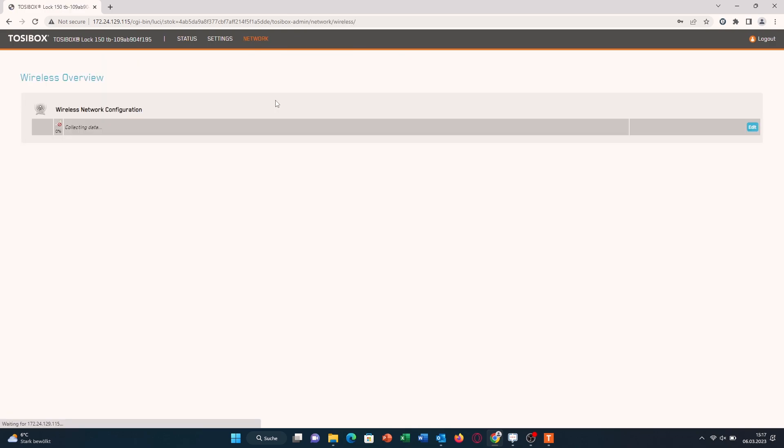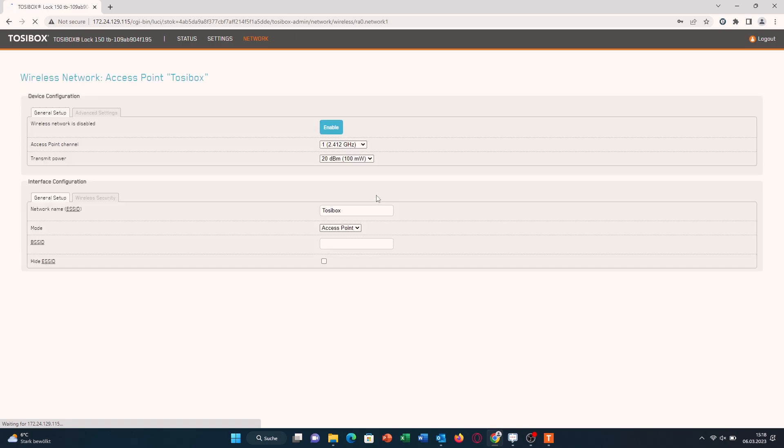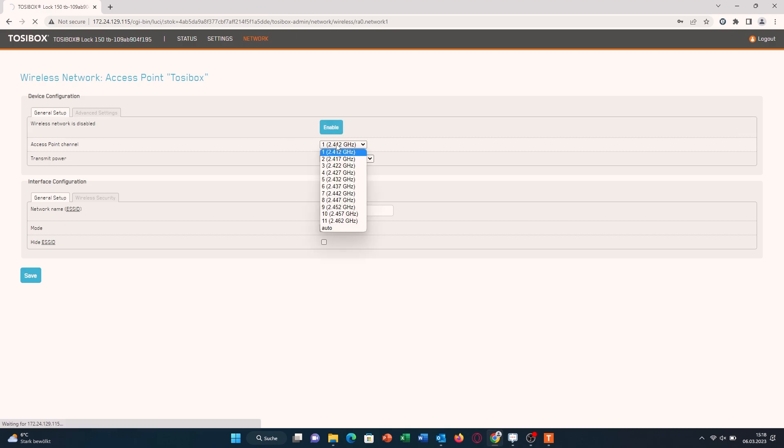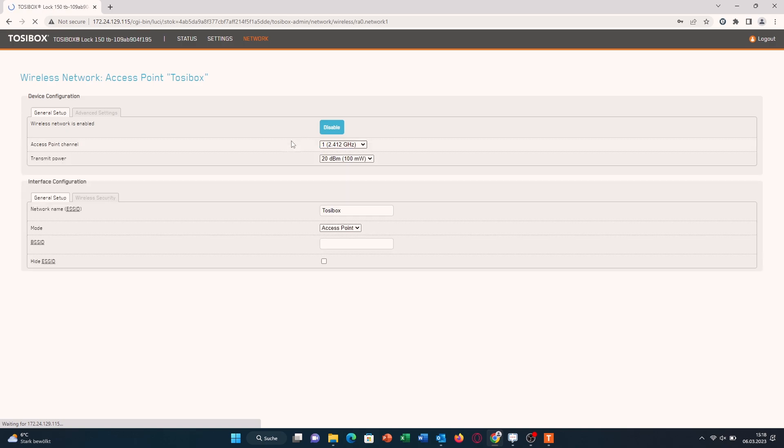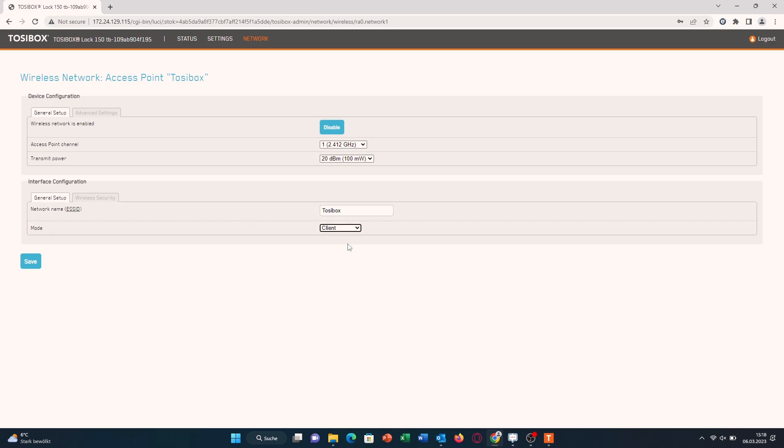You can do that if you click on VLAN, then click on Edit, and then enable the wireless network here. You can change this here, but I would just leave it like it is. After that, you can change the mode from access point to client mode, so basically you're connecting your Tozibox to a Wi-Fi network to get connection.